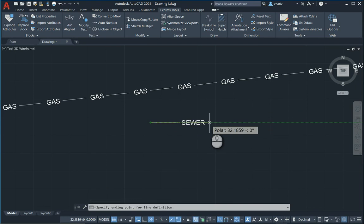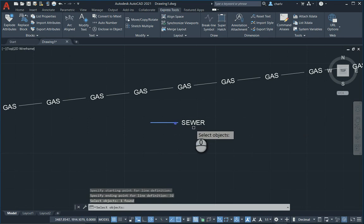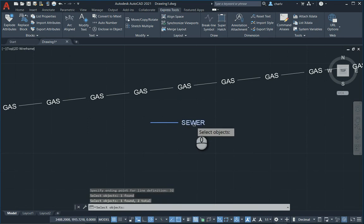And then it's going to ask me what is the ending point of this particular item. So I can make it 32 perhaps as a whole number. And then it'll ask me select objects. I select both this one and the text. Press enter.